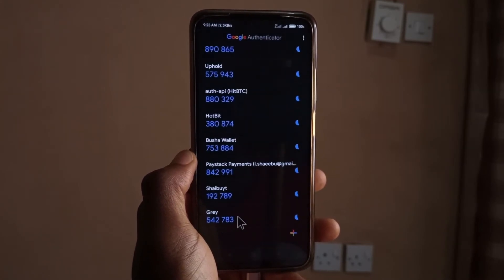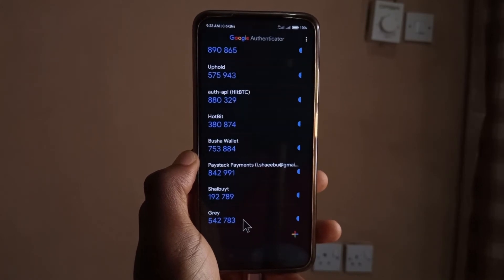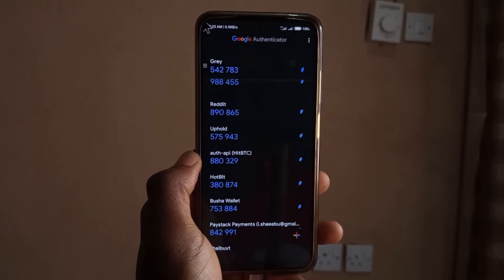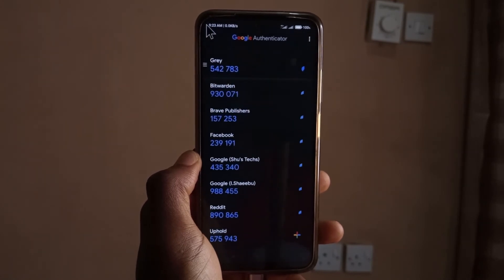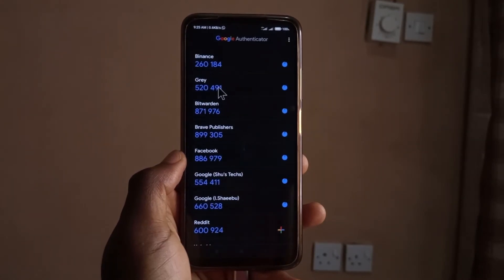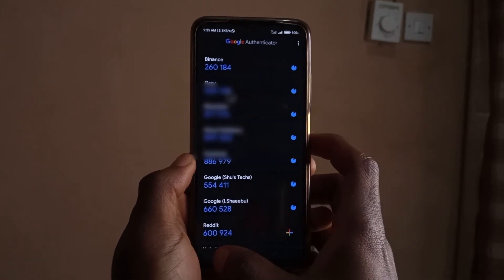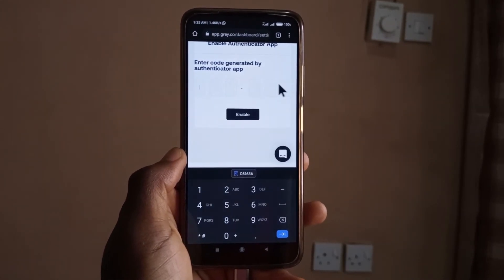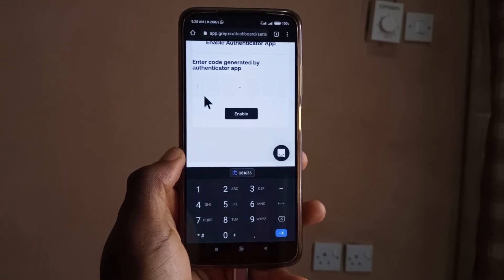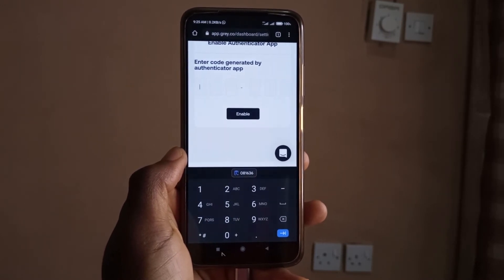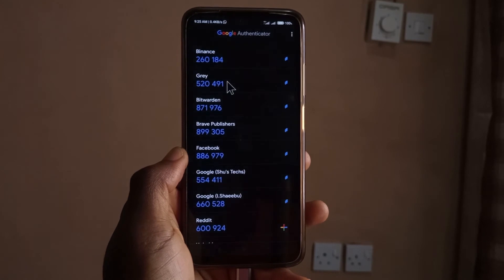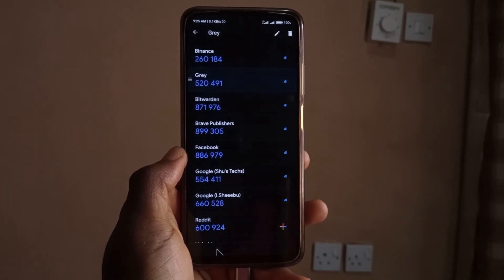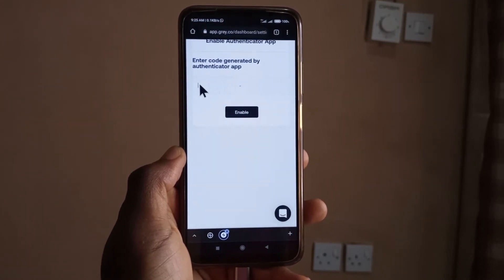You should see the account appear at the bottom. I like moving it up since I use it from time to time, so I'll drag it up. After adding it, go back to Gray and click Next. It's going to ask you to input the code that Authenticator is showing you. Go back to Authenticator, long press to copy the code, go back to Gray, and just paste it.